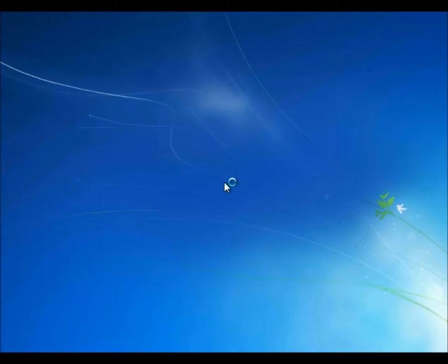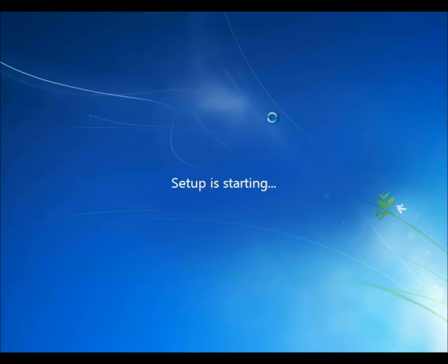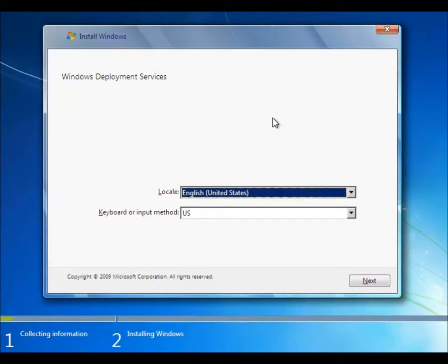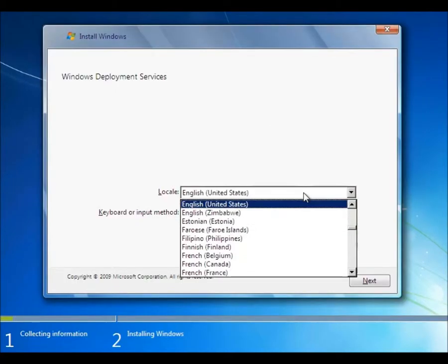And then it proceeds to start looking for the installer, so we're doing something that looks very familiar to us - installing Windows 7. Setup starting.